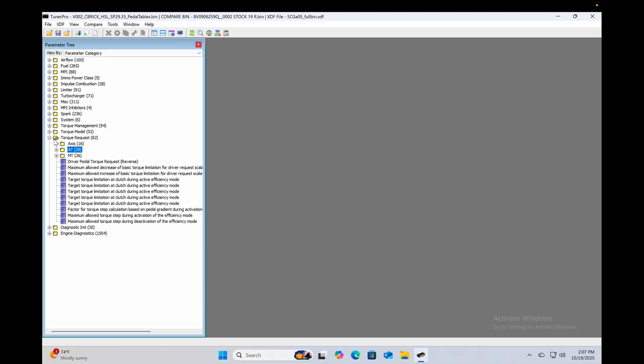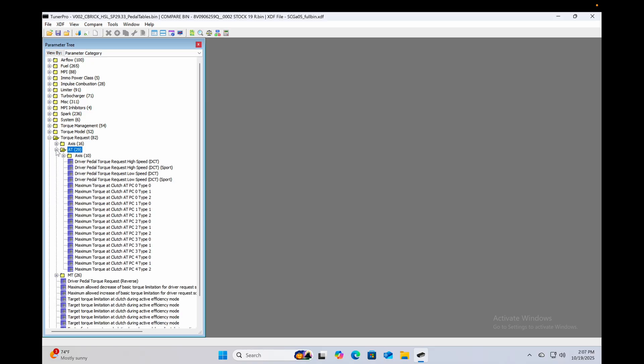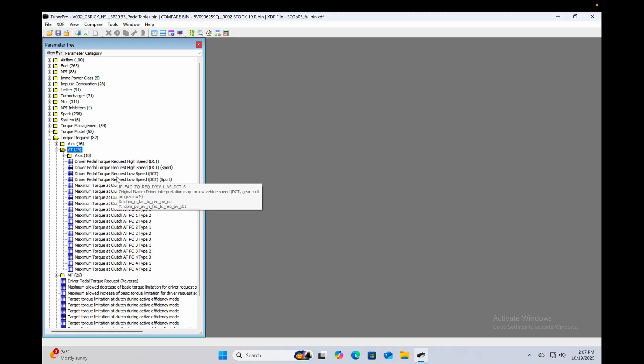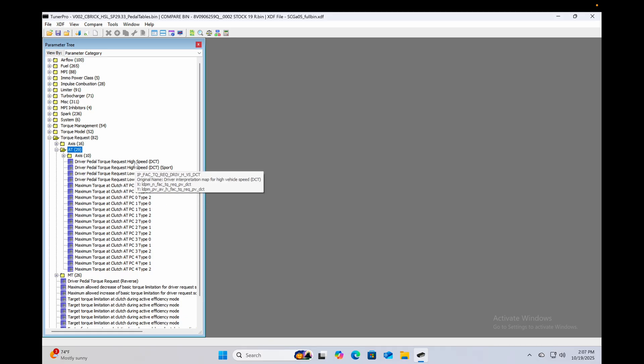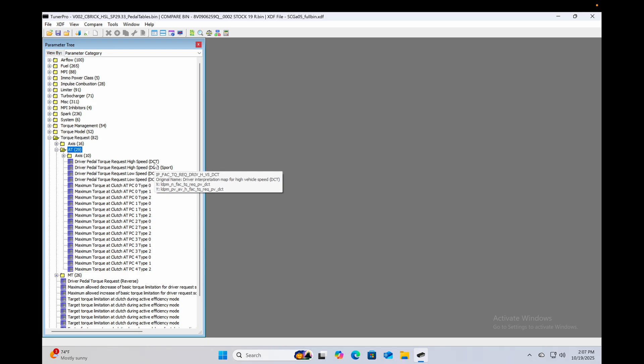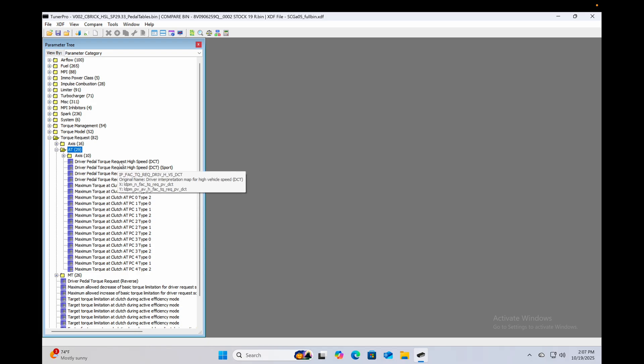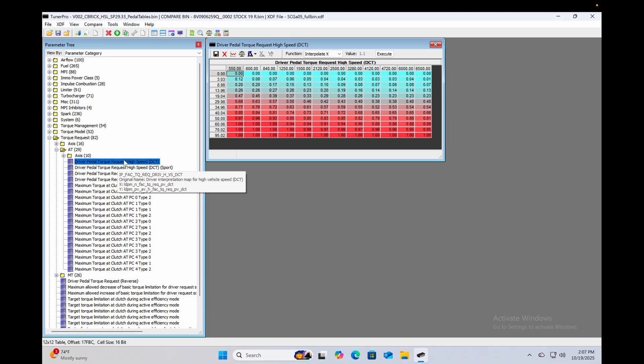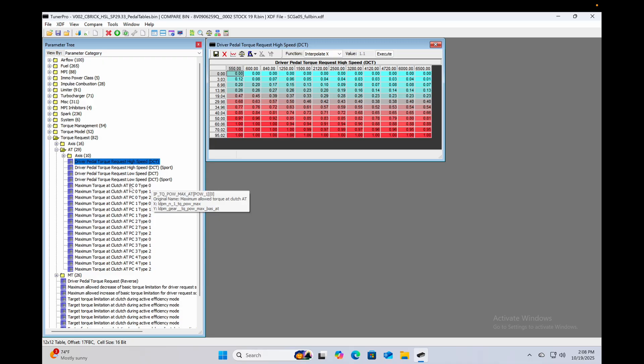I have a DSG so I'm going to open the torque request folder and the auto trans full sub folder. We've got these four driver pedal torque request tables. They are dependent upon how fast you are currently going and whether you're in regular or sport mode. Each of these on the y-axis is your throttle pedal input, your pedal position input, and your RPM is along the x-axis. All of the values in the table are a percentage of your maximum torque at clutch tables and there are many of those.